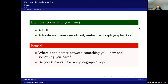This brings us to the question: where is actually the border between something you know and something you have? Do you know or do you have a cryptographic key? Because obviously it's hard to memorize that one. From a cryptographic point of view it's all about something you know, because that's how you can verify stuff cryptographically — it's all about knowledge. So there is a diffuse border between these.